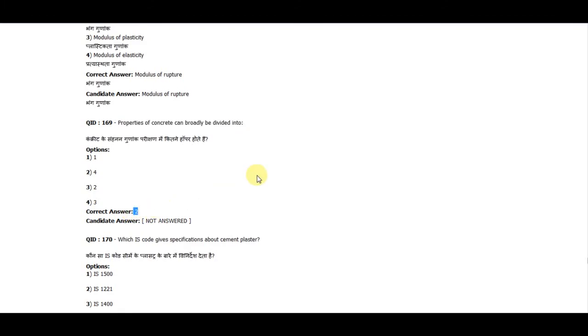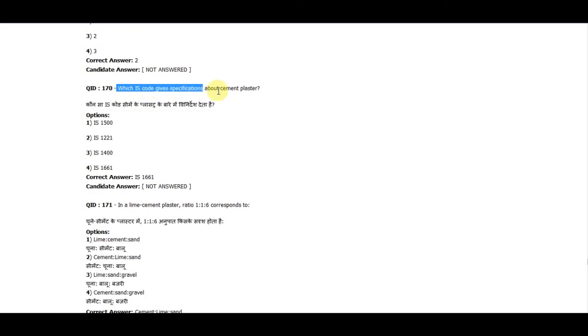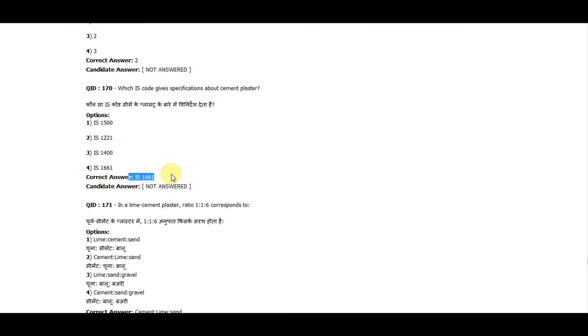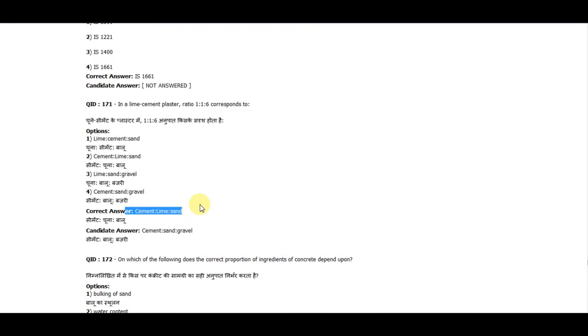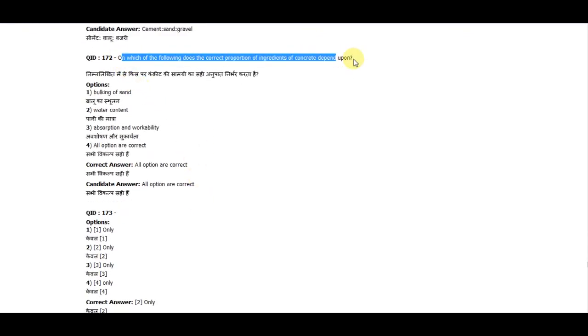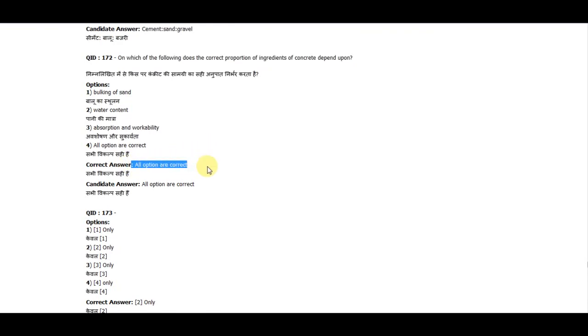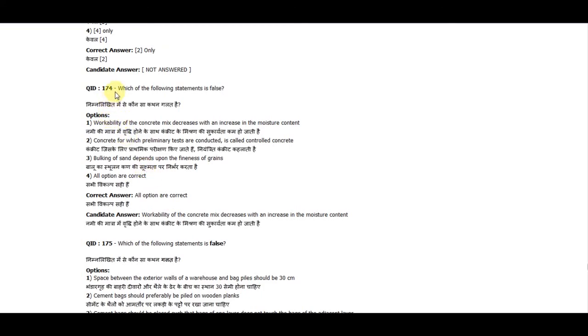Question 171: In a lime plaster, cement ratio 1:1:6 corresponds to cement, lime, and sand. Question 172: On which of the following does the correct proportion of ingredients of concrete depend? All options are correct. Question 174: Which one of the following statements is false? The correct answer is none of these.